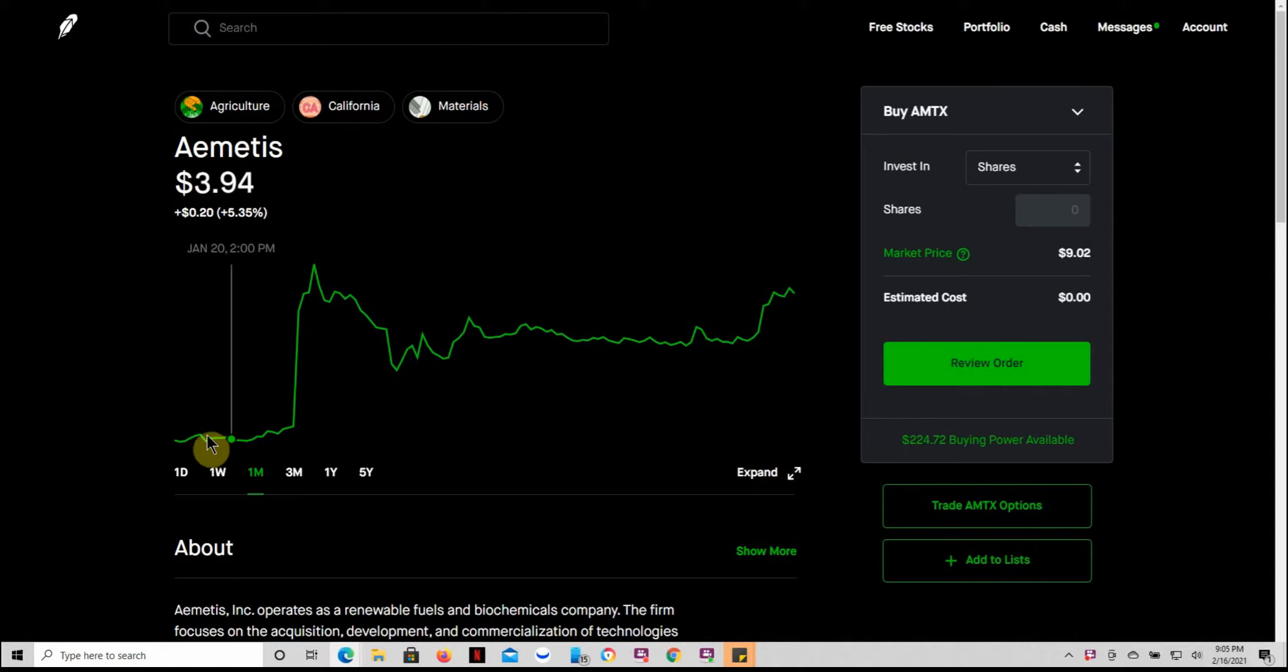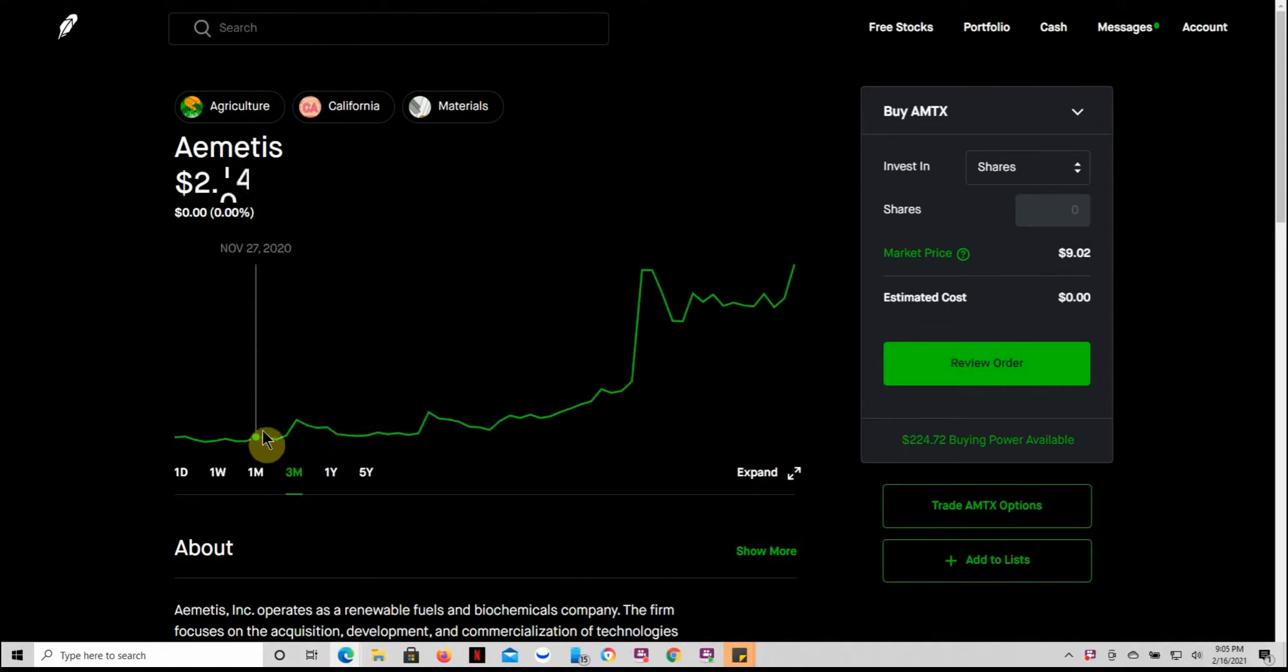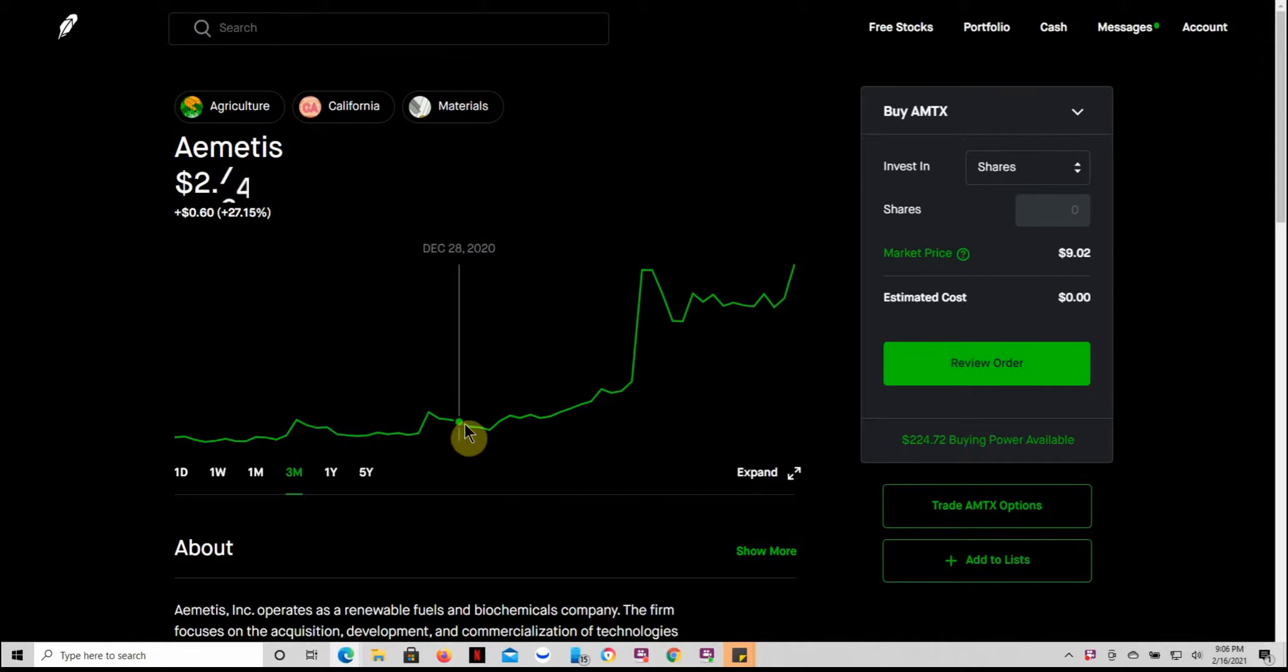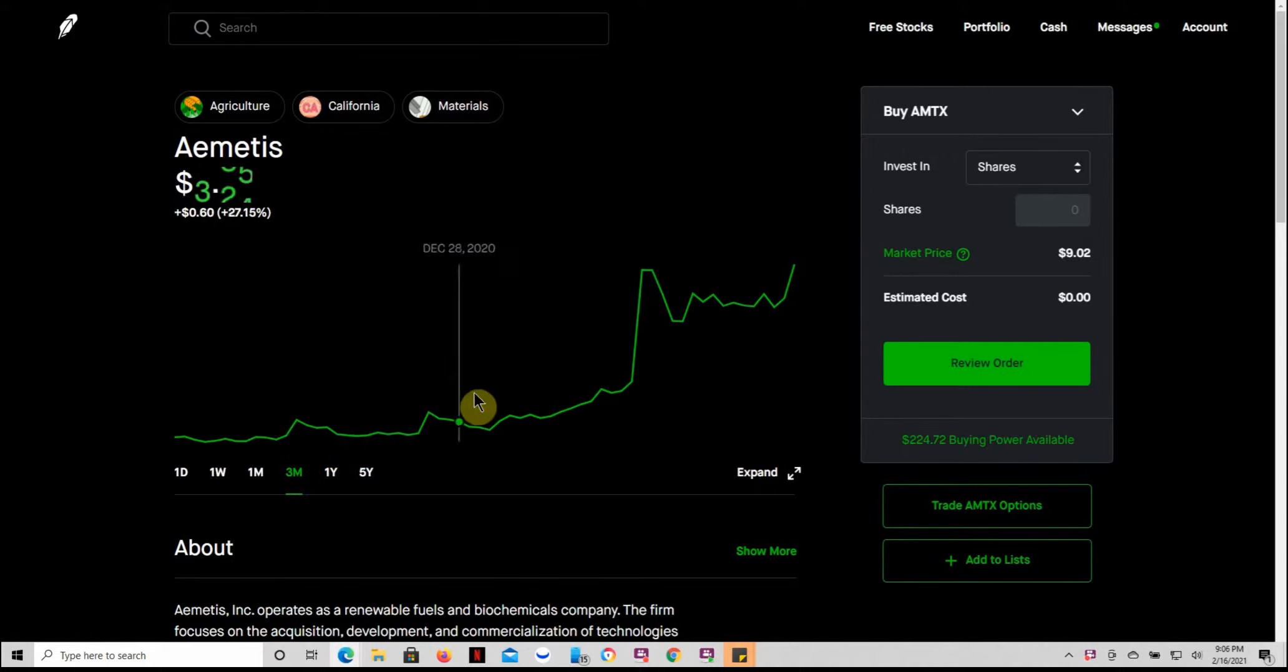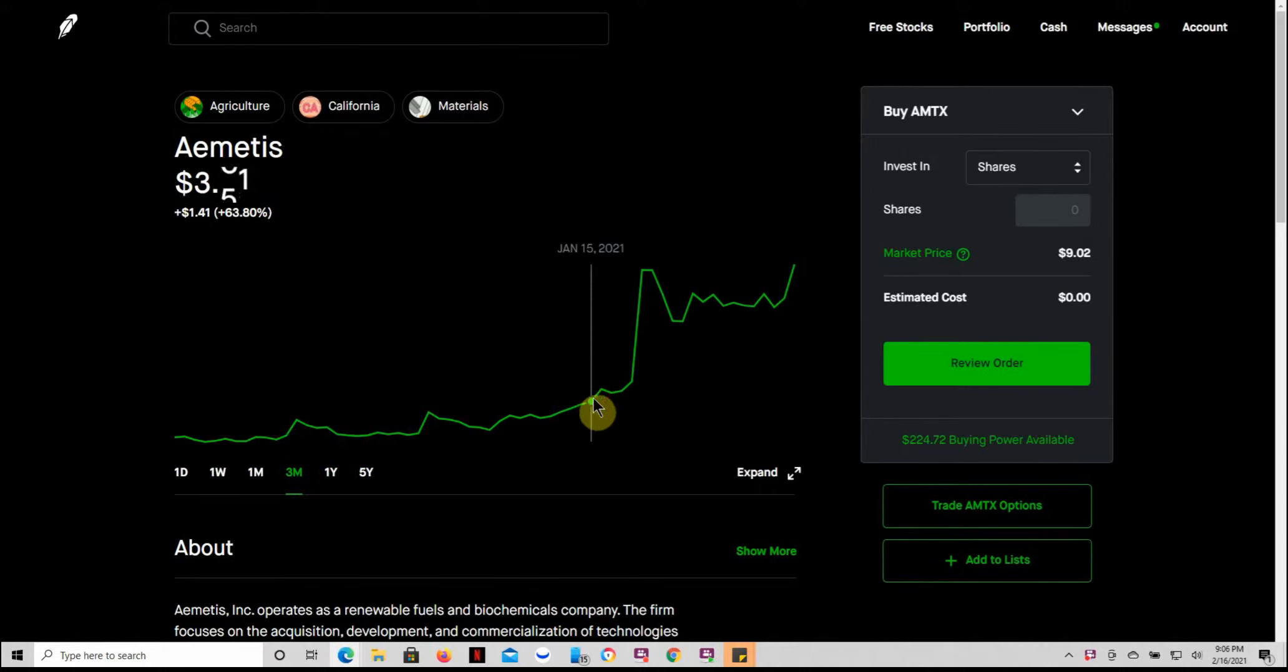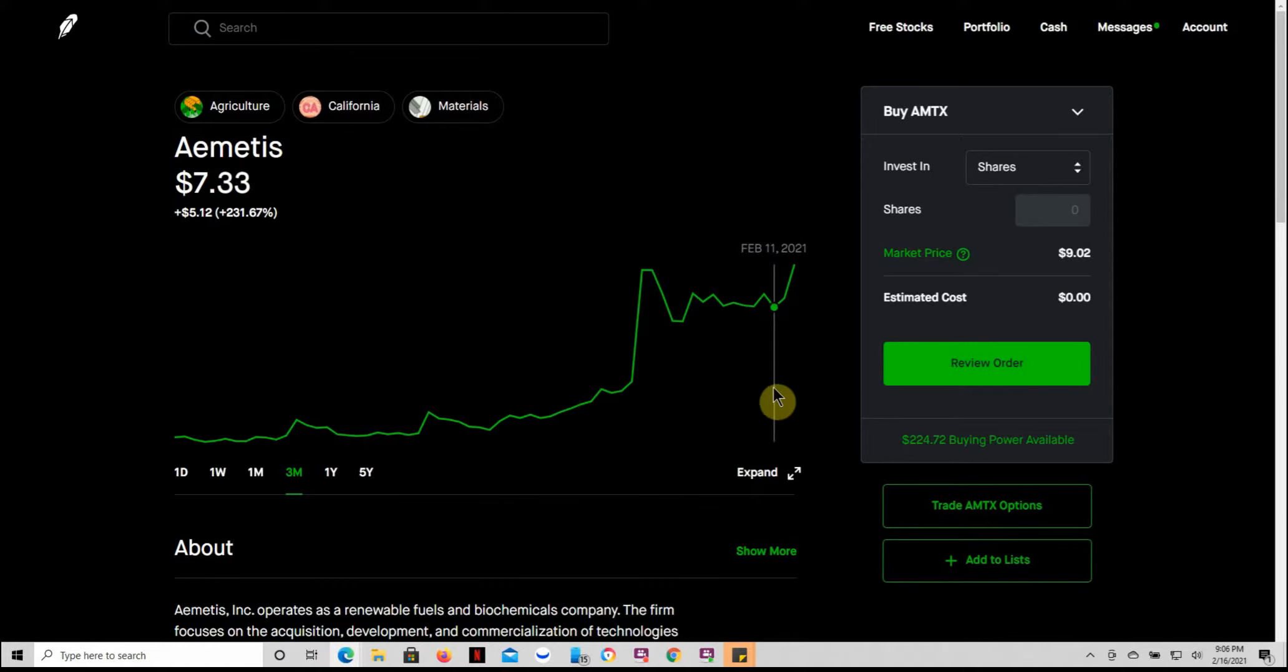You can see what it's done here over the last month. It's been trading kind of flat, $2 to $2.50, increasing up to the $3 range in the past three months. Then it started taking off here about mid-January and has been trading kind of flat since then.